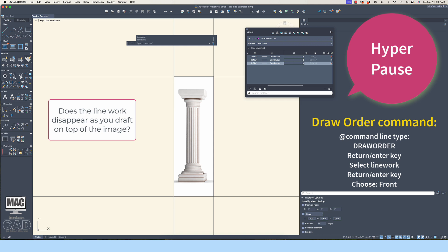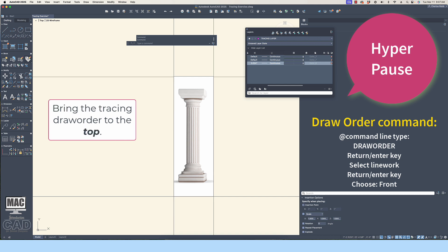Sometimes when you start tracing an image, it might appear as if the linework has disappeared. This is not the case. Instead, what is actually happening is that the tracing is just located beneath the image file. That is okay, and we can fix the perceived issue.